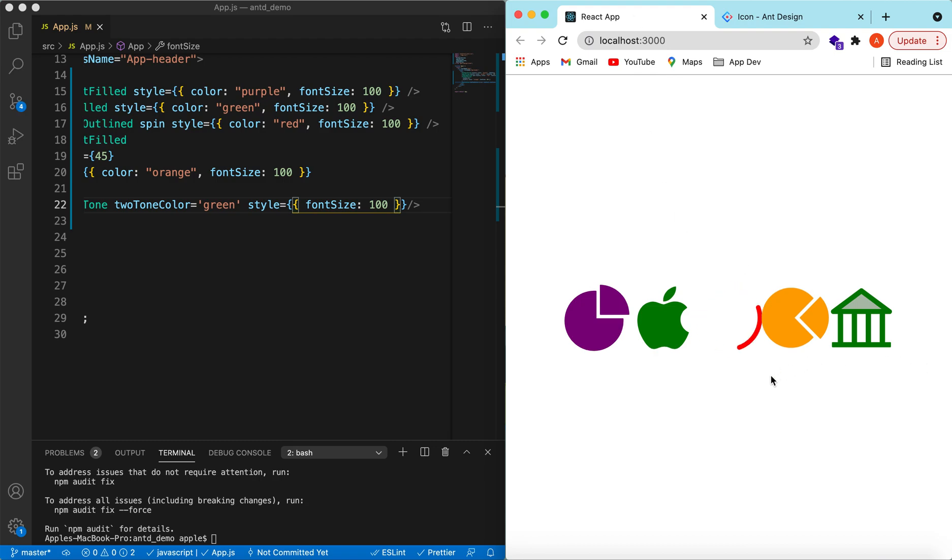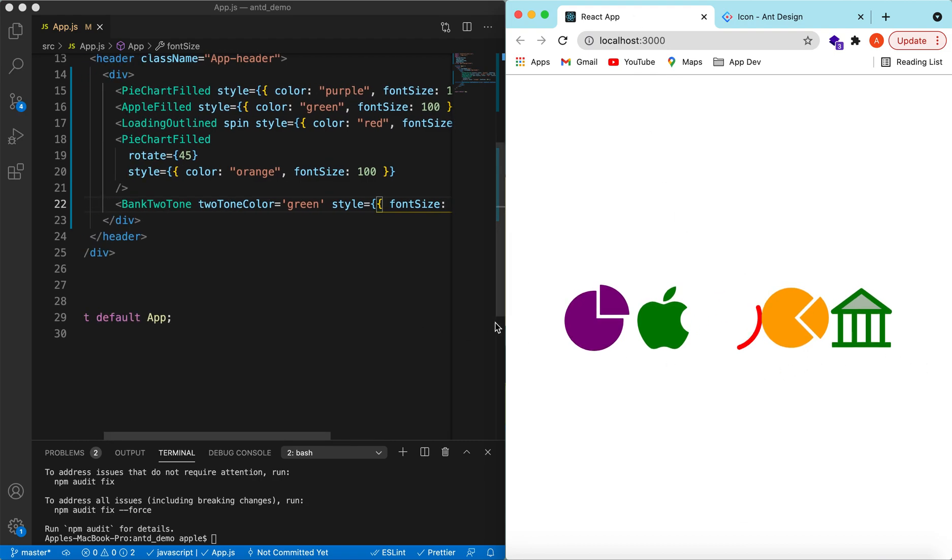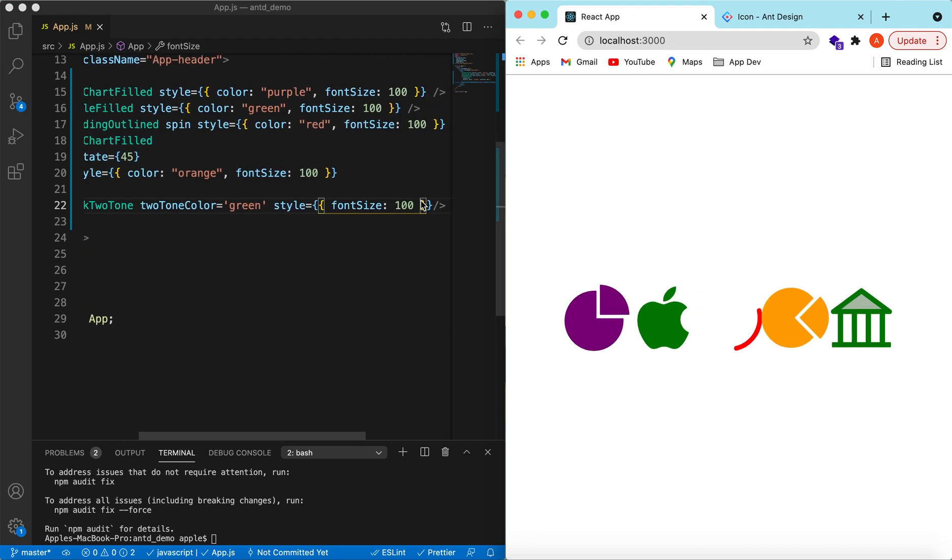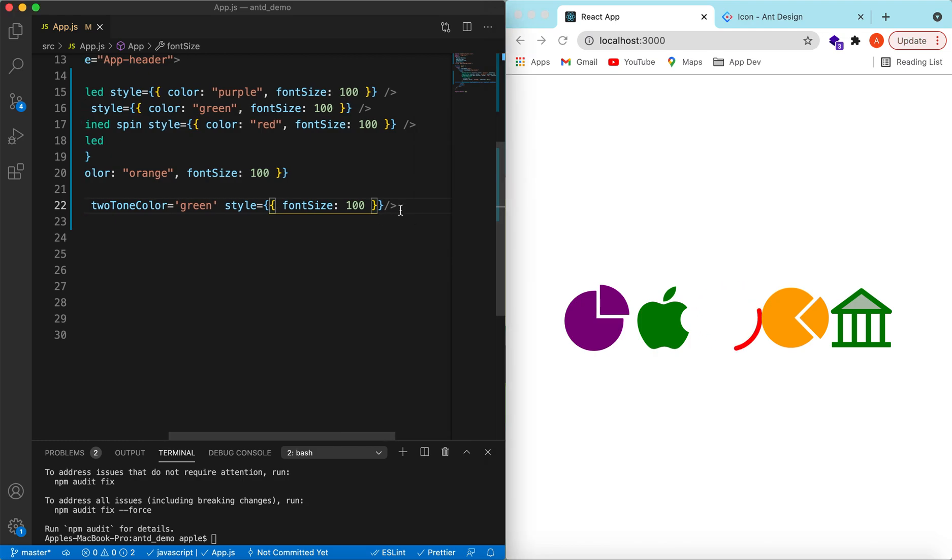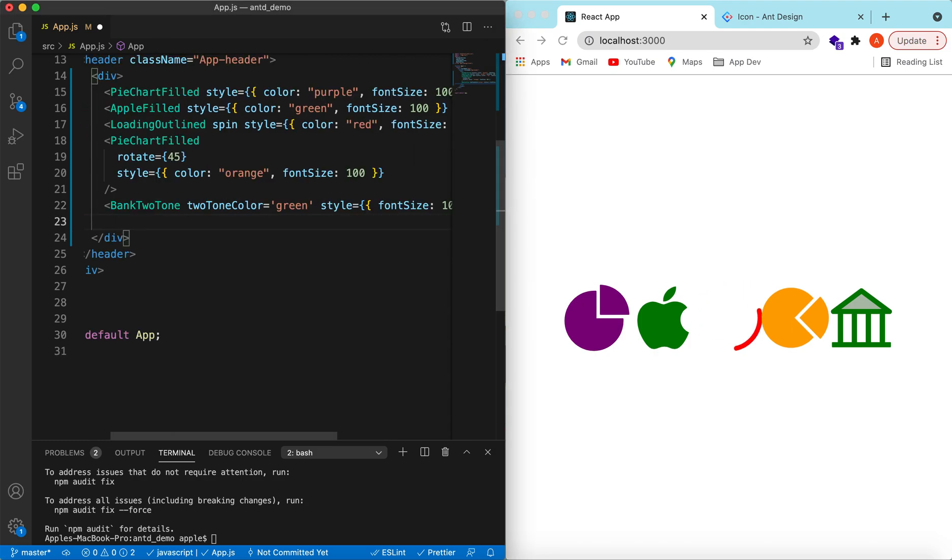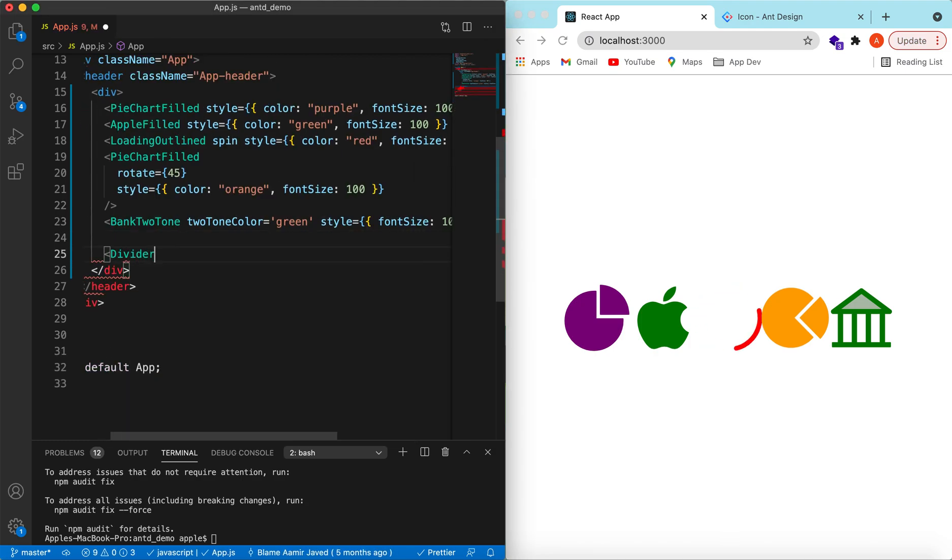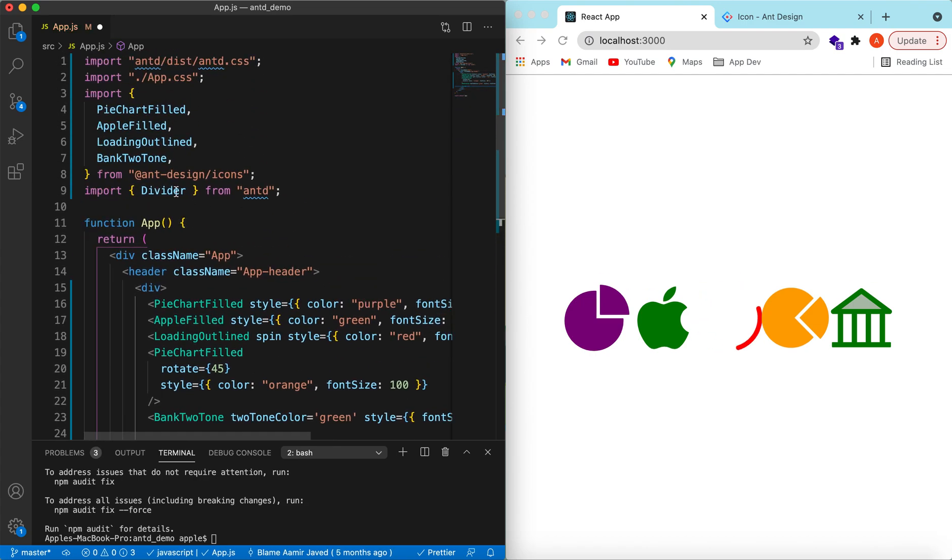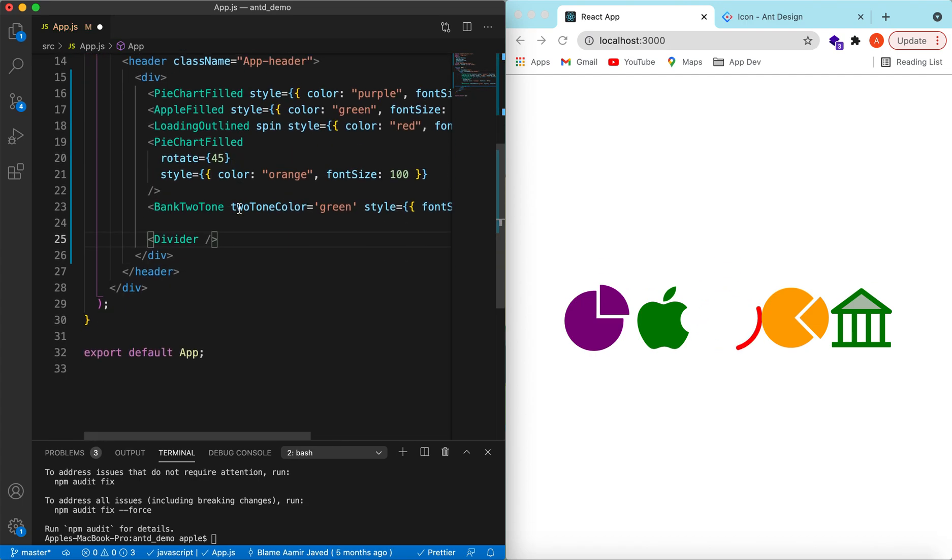Let's try another line of icons. To divide, let's use the divider from Ant Design. Save it.